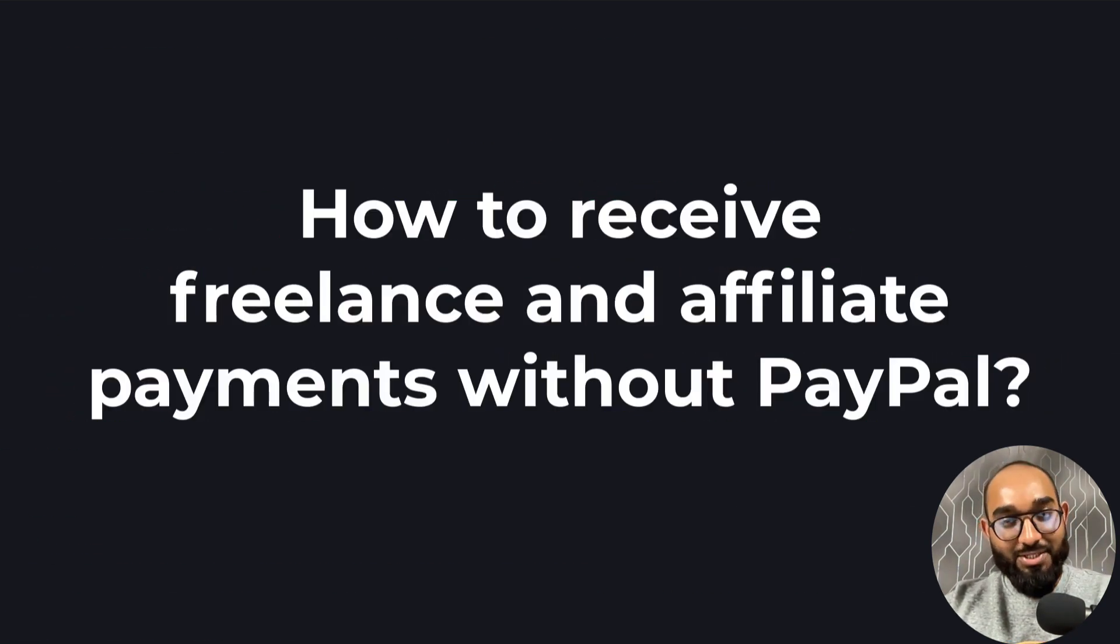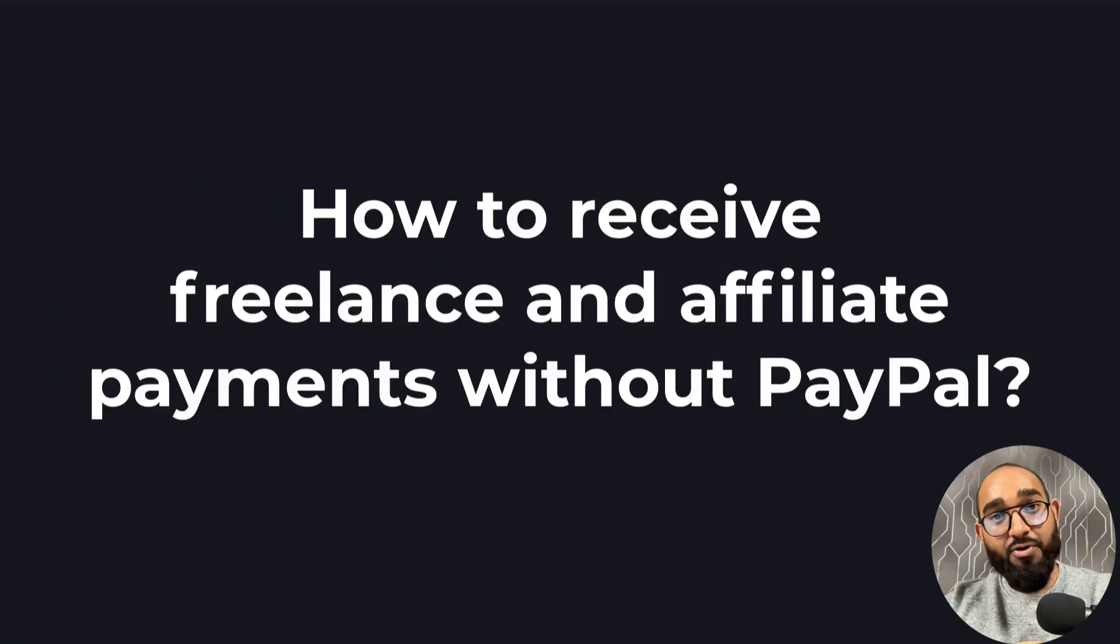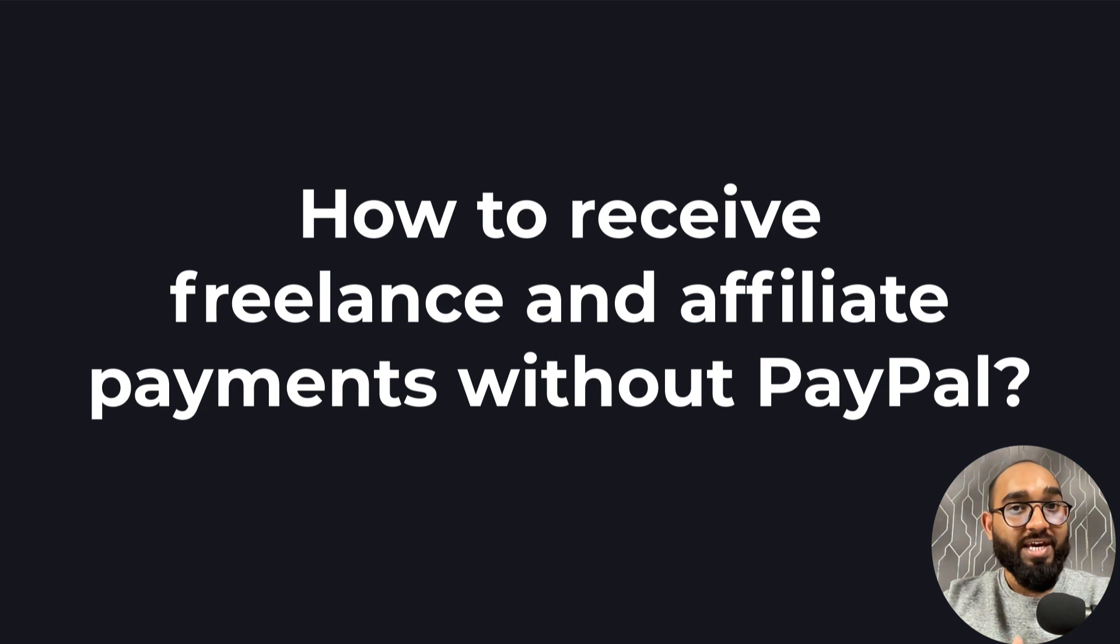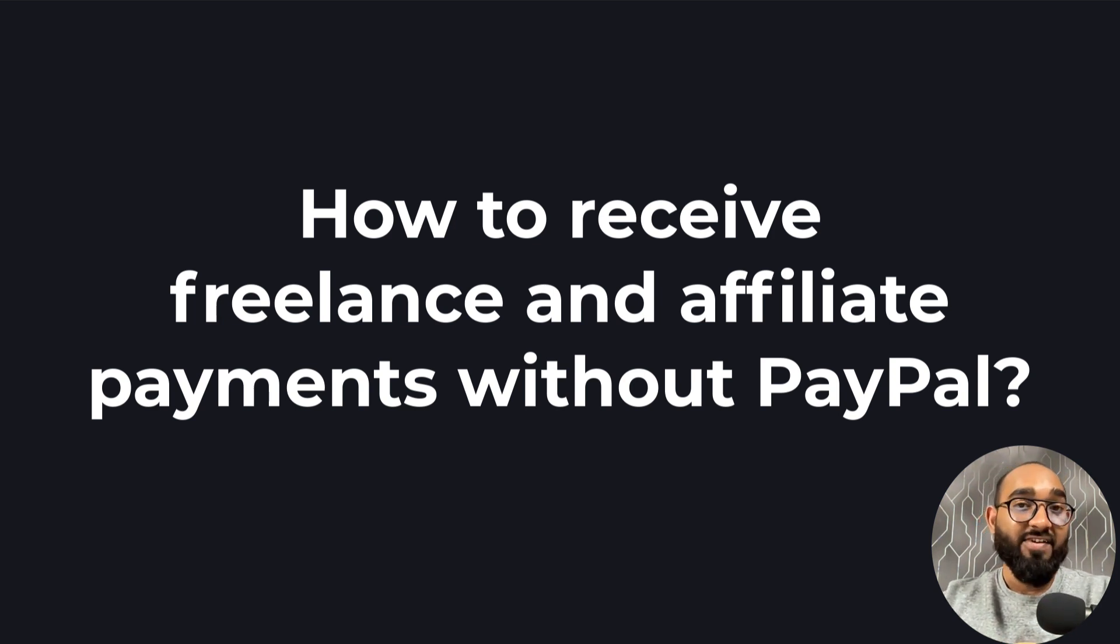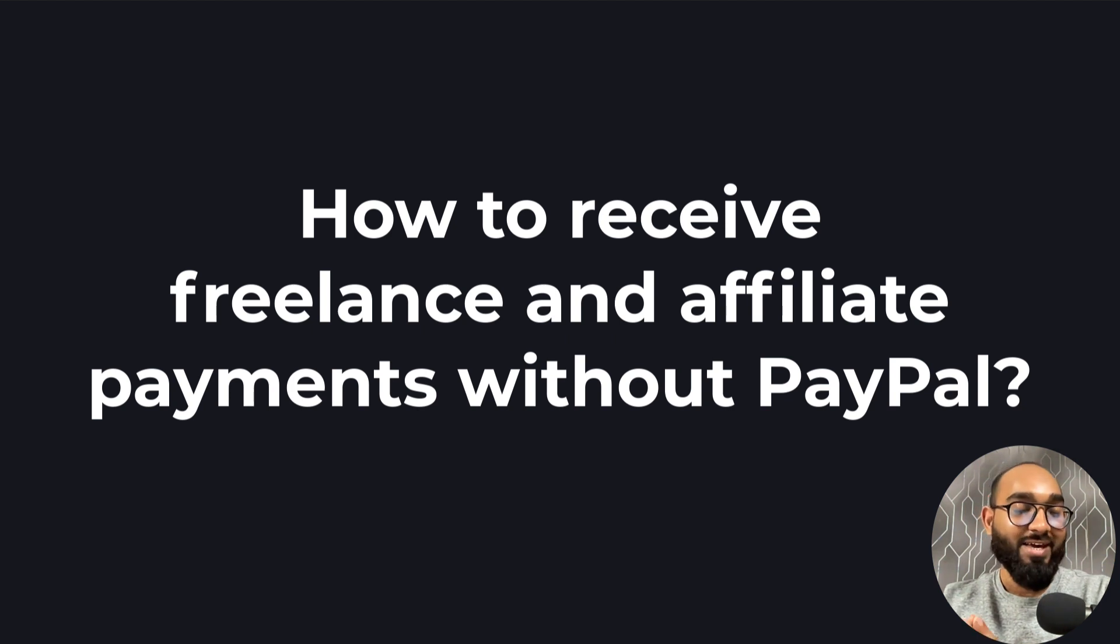Hello and welcome back. This is Ashkol Rafi once again. In this video I'm going to talk about how do I get paid from clients outside of freelance marketplaces even when I don't have access to a PayPal account.